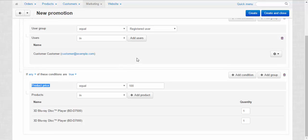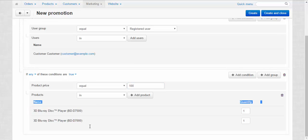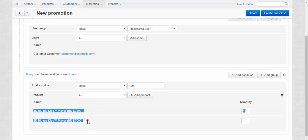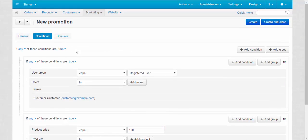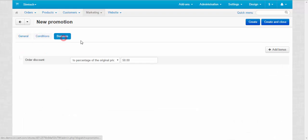And this user or the users from this user group should buy either the product that costs 100 or more, or one of these products here. After that, he or she will get 50% discount.